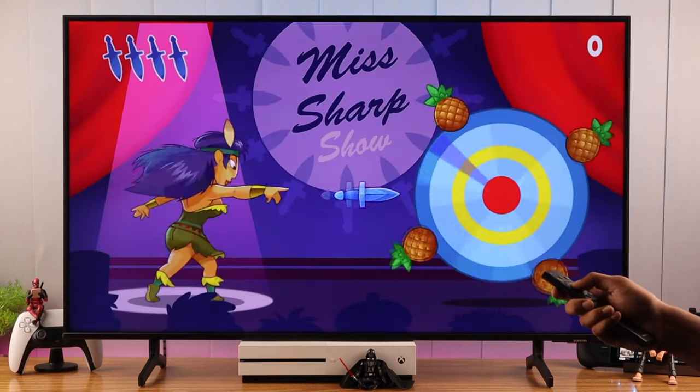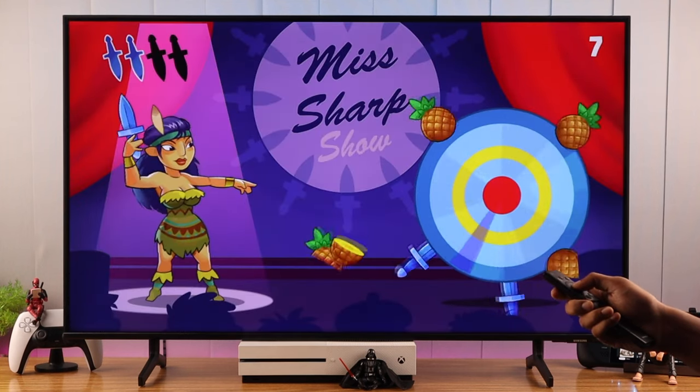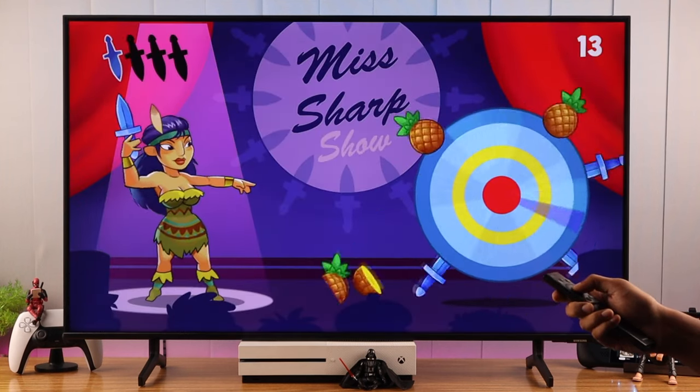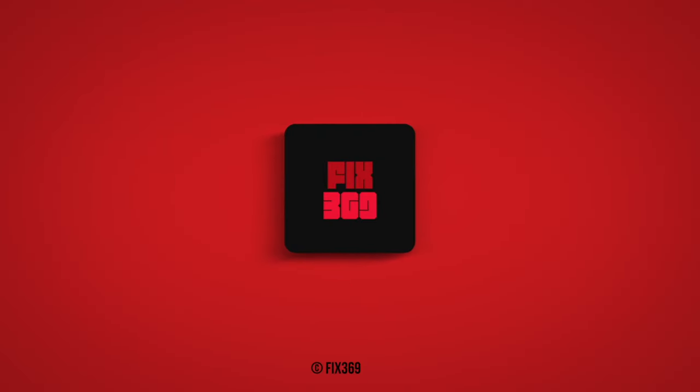So this is how easily you can play games on your Samsung Smart TV. If you found this helpful, do leave a like and subscribe, and until next time, keep on gaming.